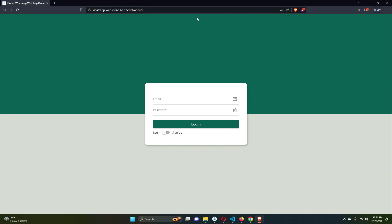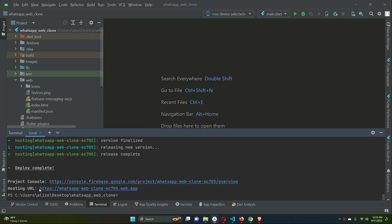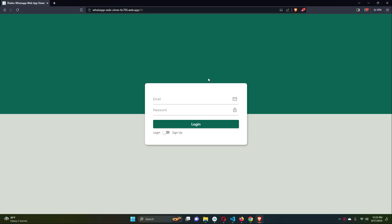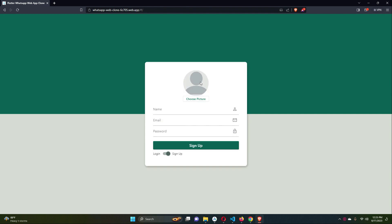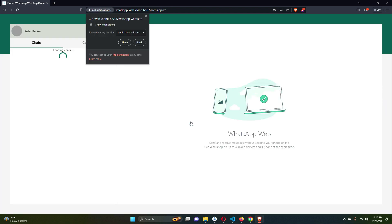You can now share this URL with anyone around the world — friends from Japan, the USA, the UK, or your family members. They can open the URL, create a new account, log in, and start sending messages, files, or anything else to you, just like Facebook Messenger or the real WhatsApp. Your web app is now live.